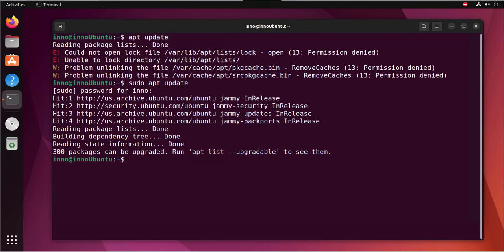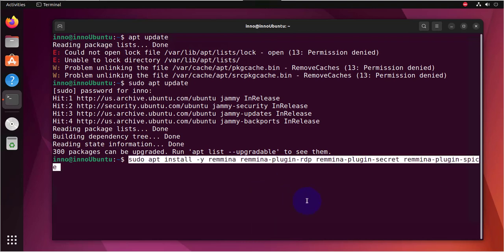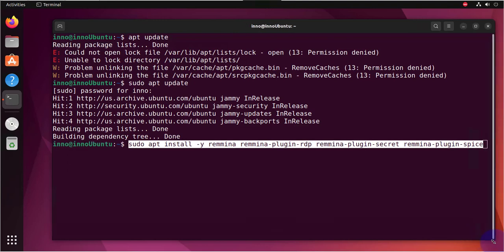So it's going to be kind of a long command. I'll copy and paste the command. So that's the full command and what we're doing is we're installing the application called Remina. And then we're installing a plugin for RDP.